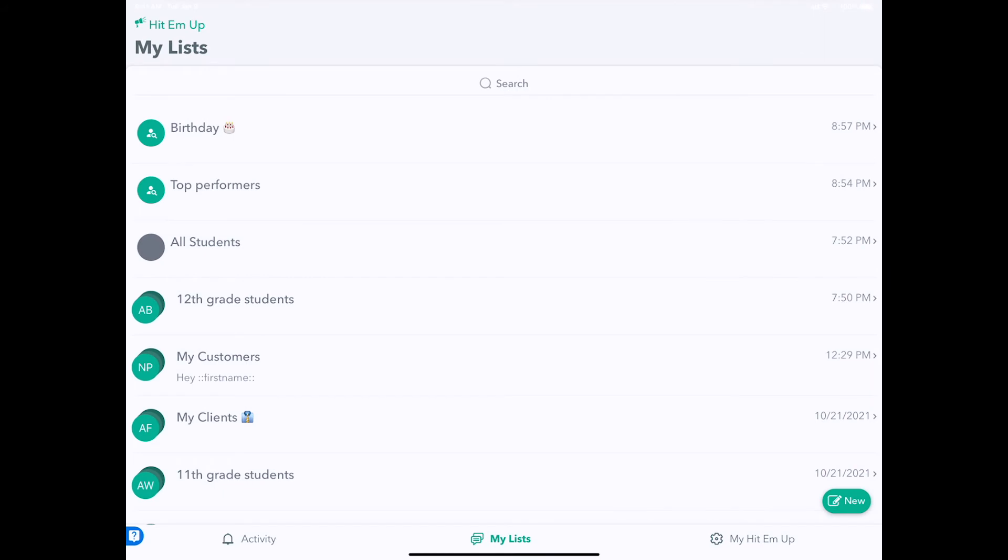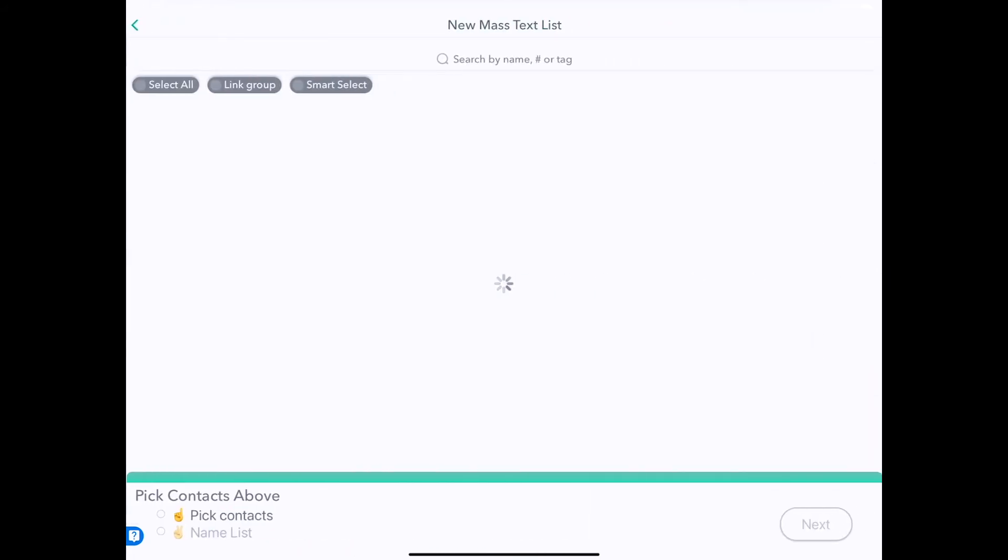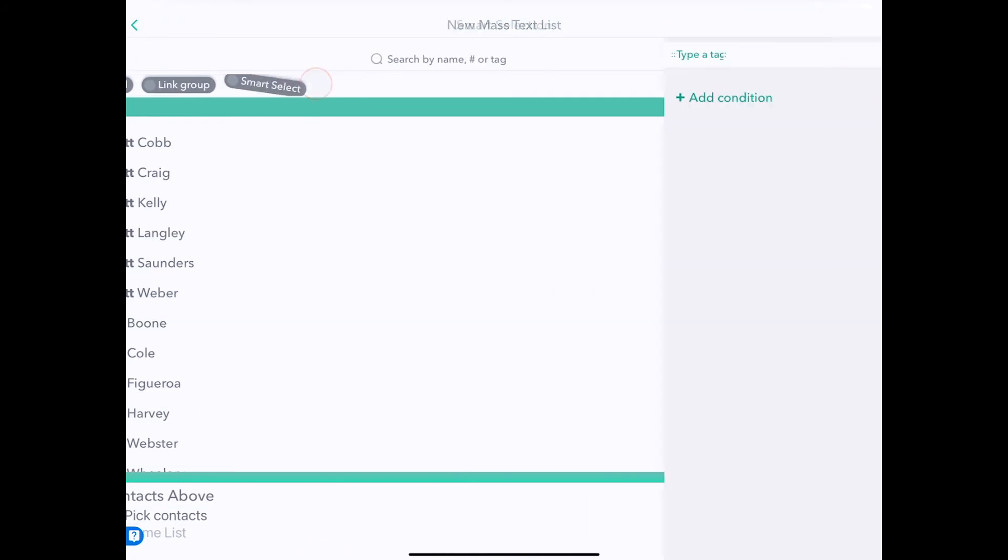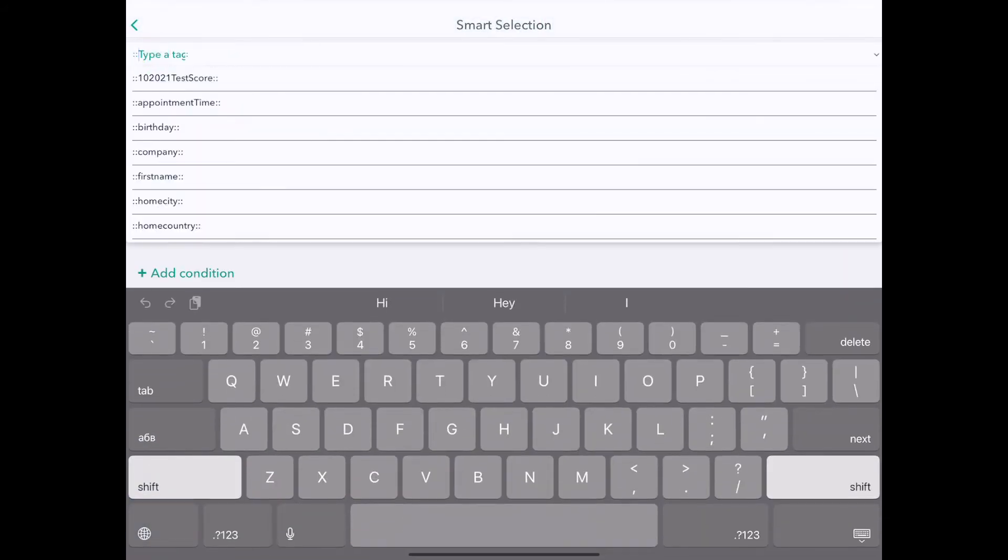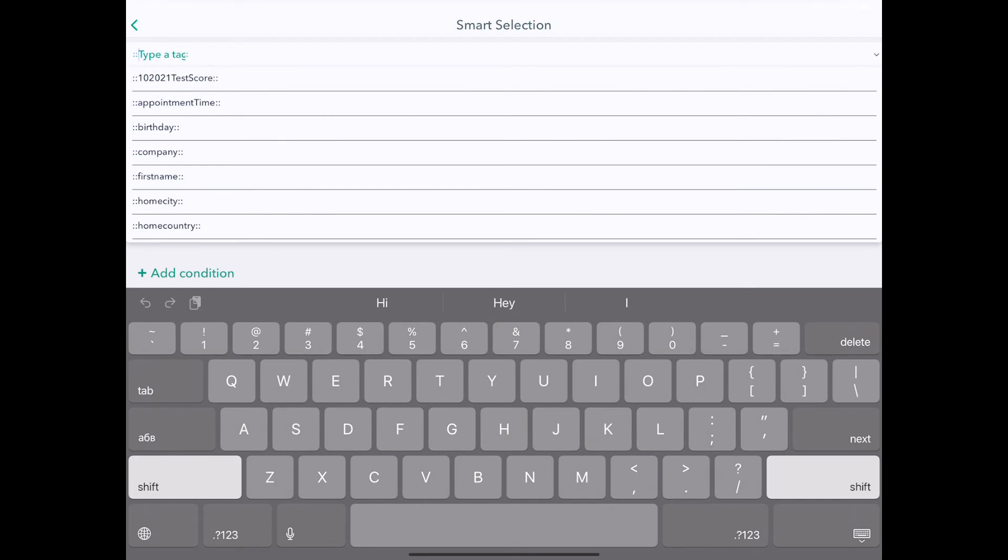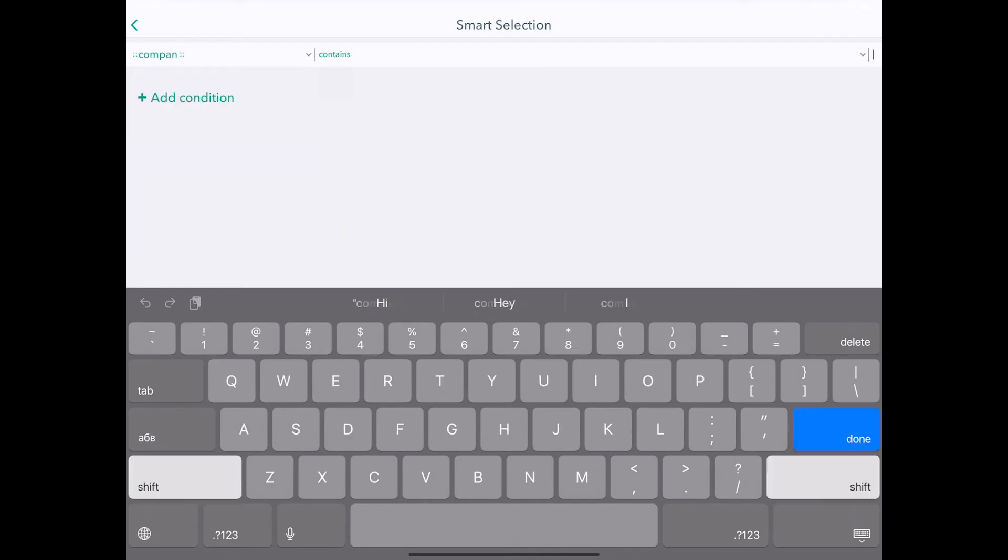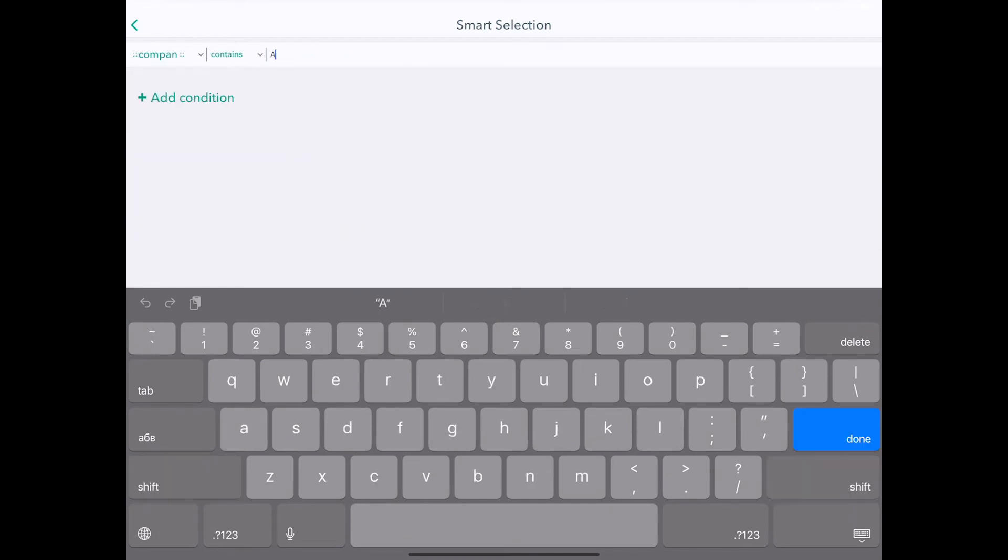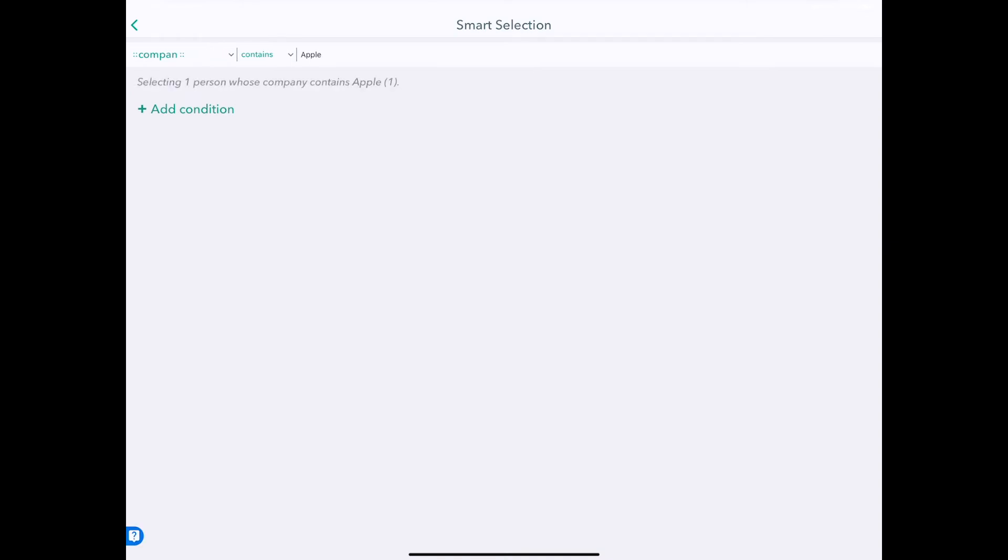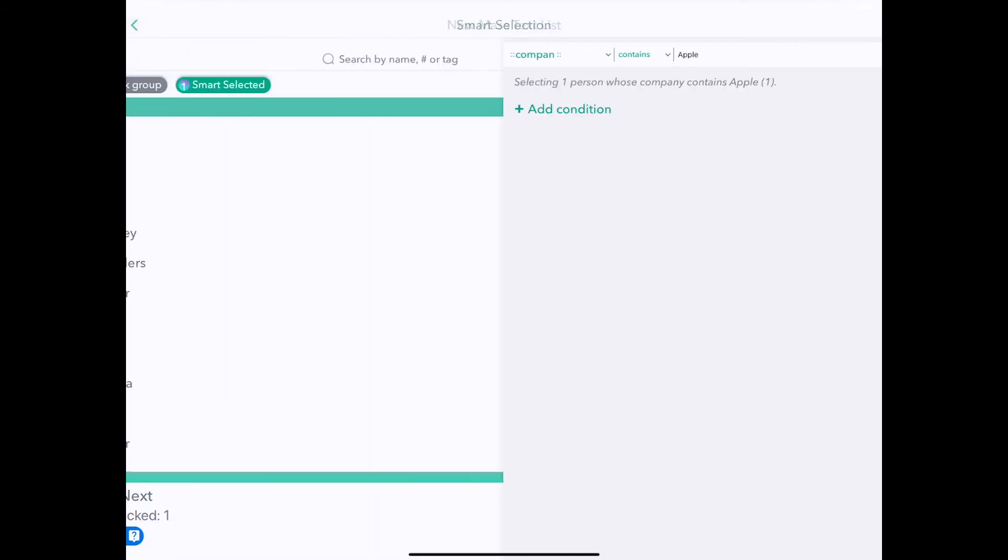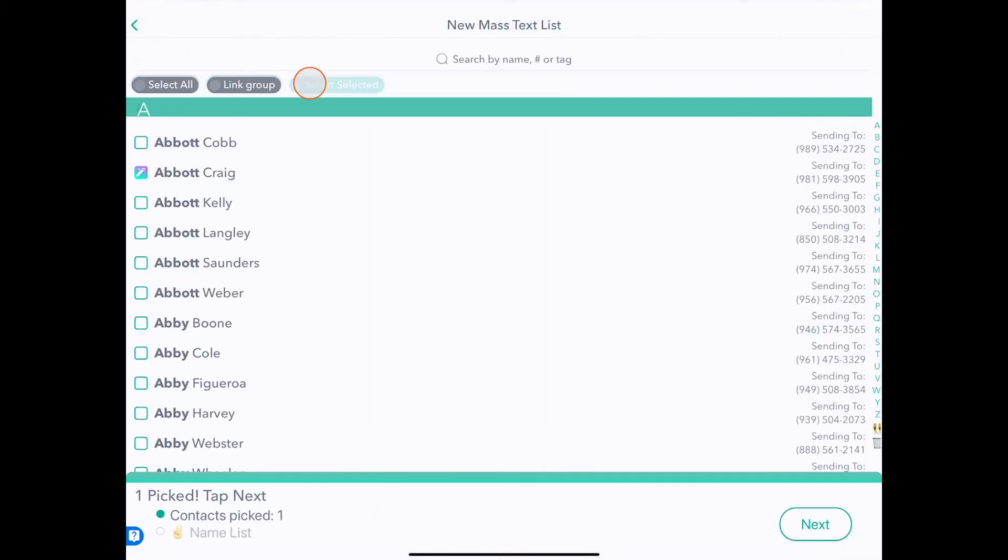One last thing you can do with Smart Selectors, let's check it out, is to just be an easy way to search for certain things like company contains Apple, for instance. And the cool thing, and I want to show you right now. Okay, I found one person with the contact that has a job at Apple, and we can click back and see who that is. It's Abbott.